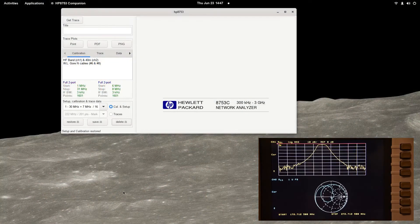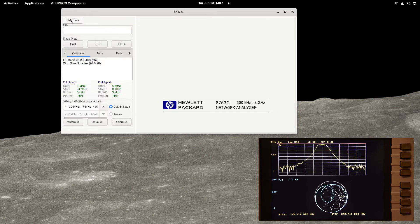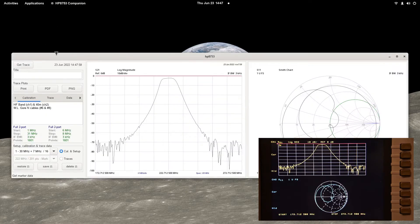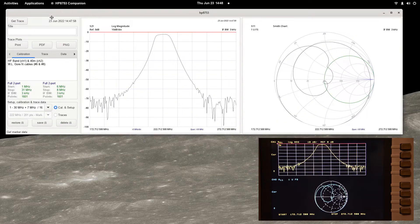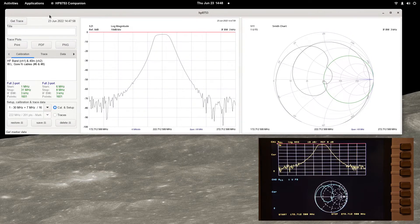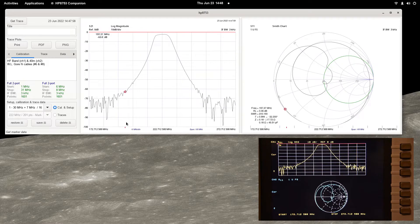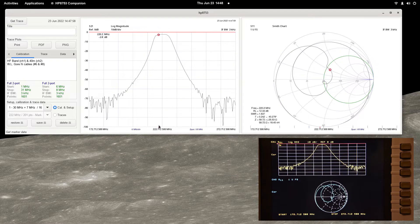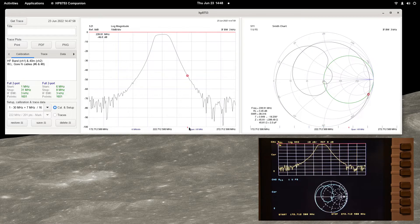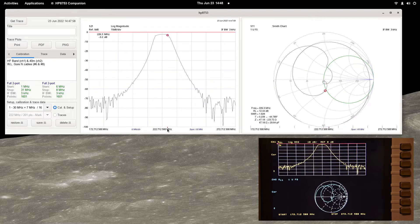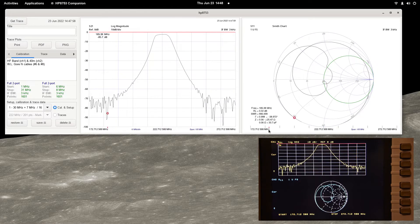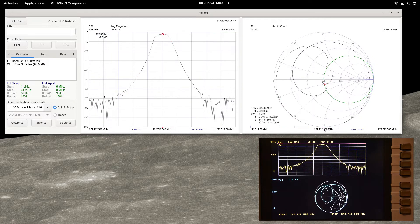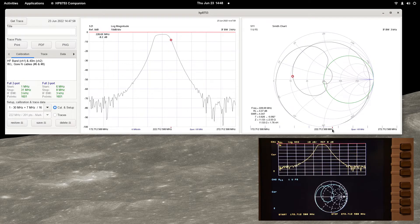The trace data displayed on the analyzer, configuration settings and markers are extracted by pressing the get trace button at the top of the dialog box. When the traces are displayed on the HP 8753 companion, a live marker is available when the mouse cursor is positioned between the start and stop stimulus values on either trace.